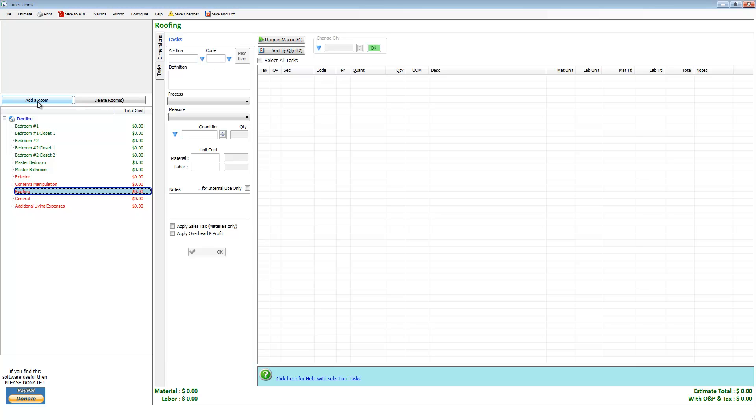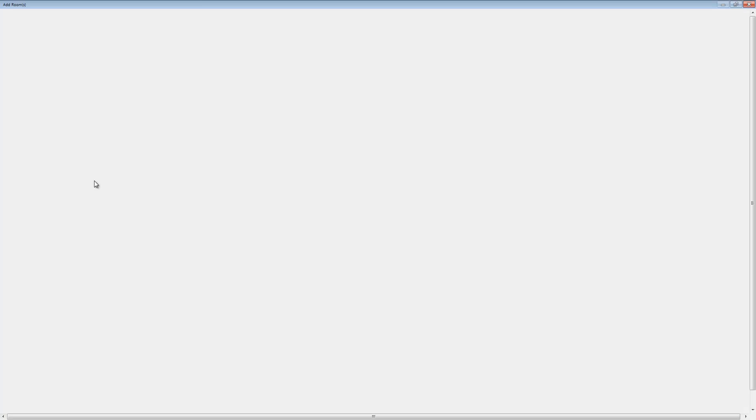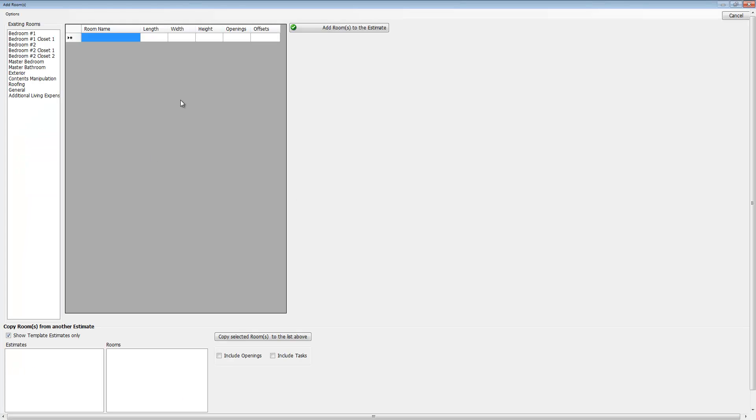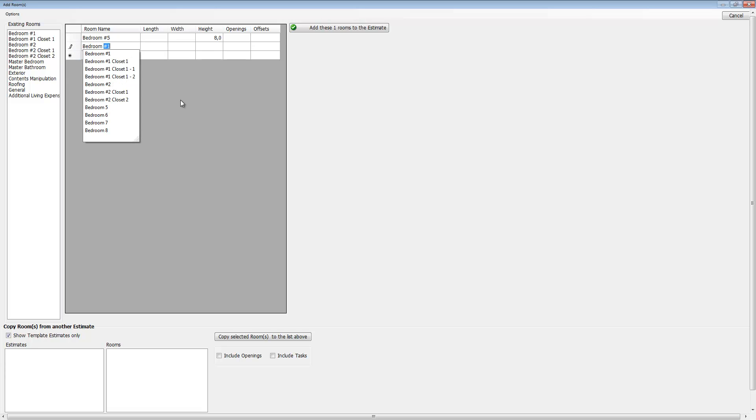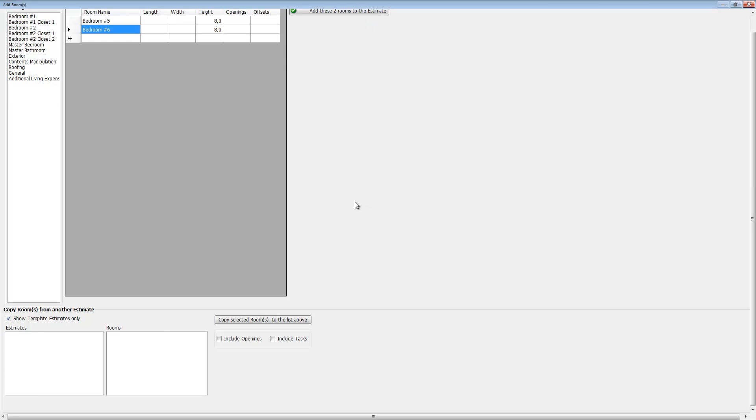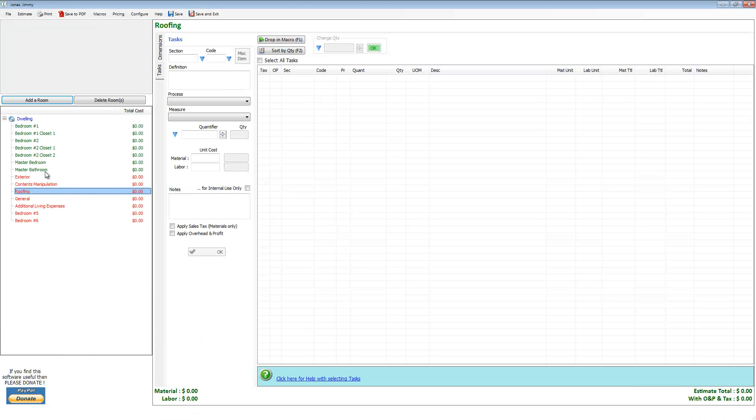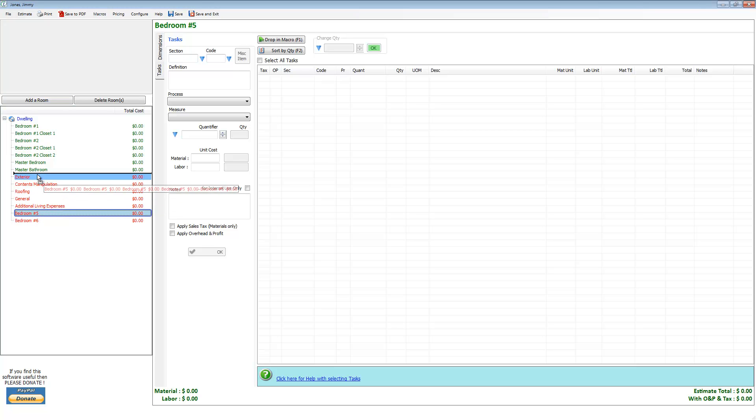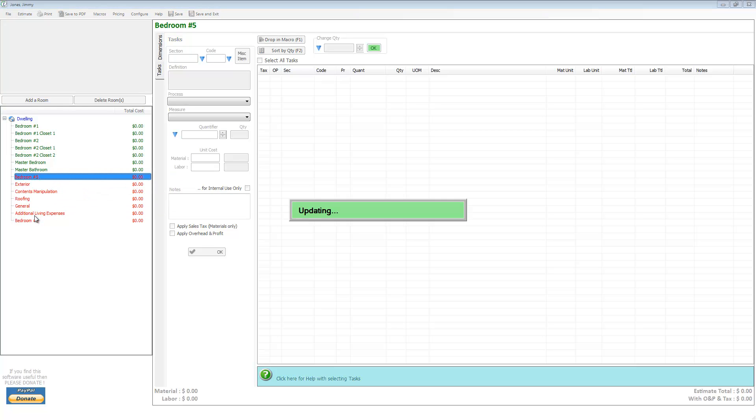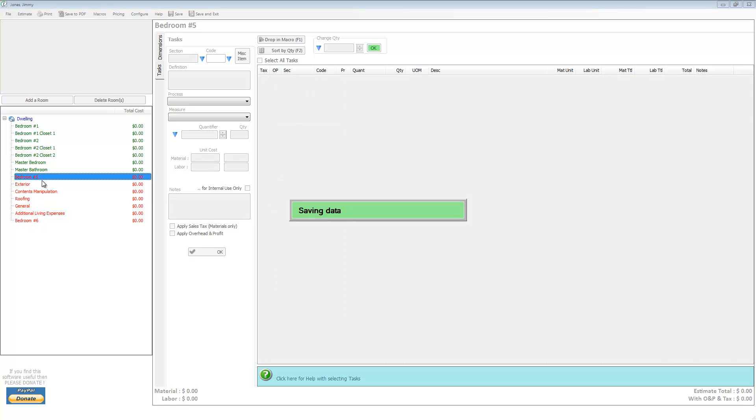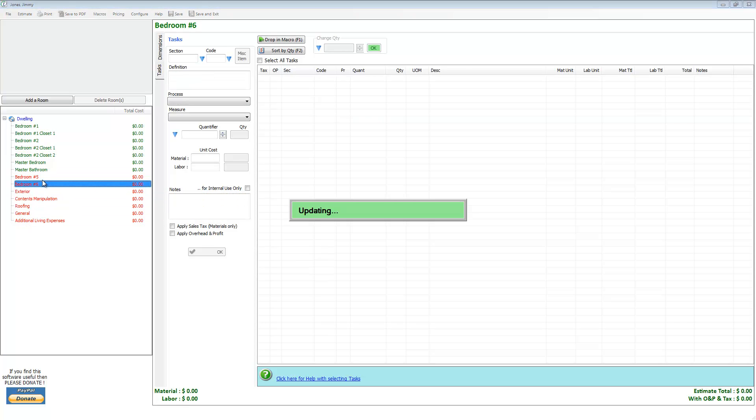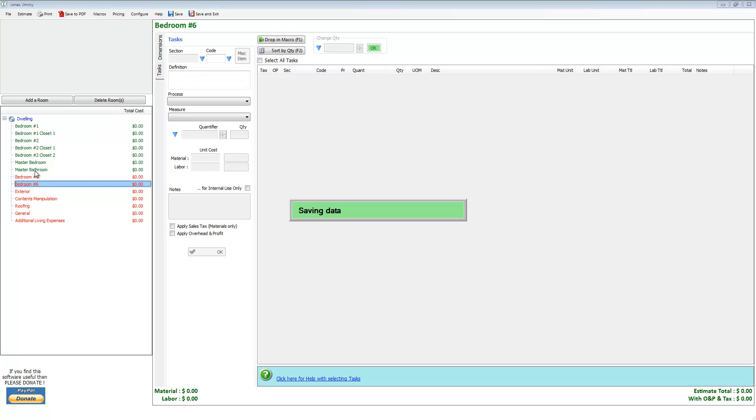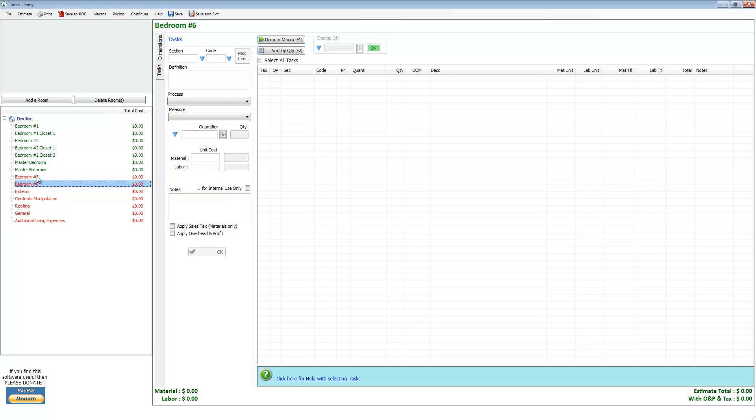Let's go ahead and add another couple of rooms—bedroom number five, bedroom number six—and I'm not going to dimension those. And here they are. I'm going to show you this later, but you can drag these up there.